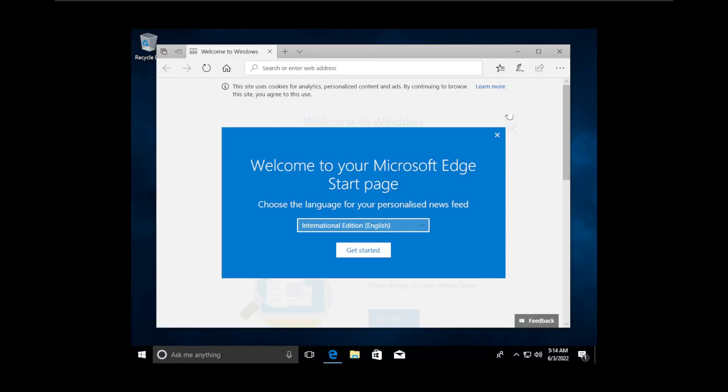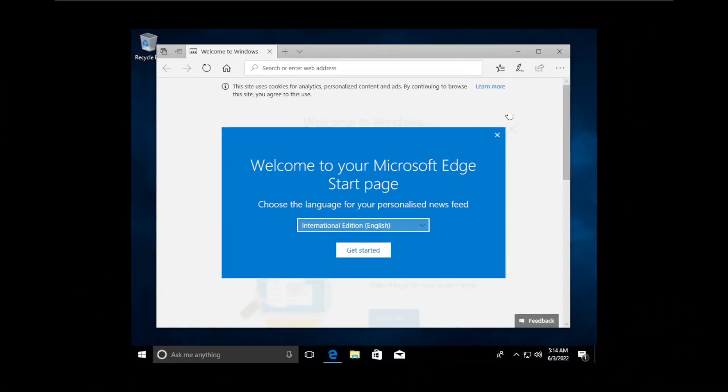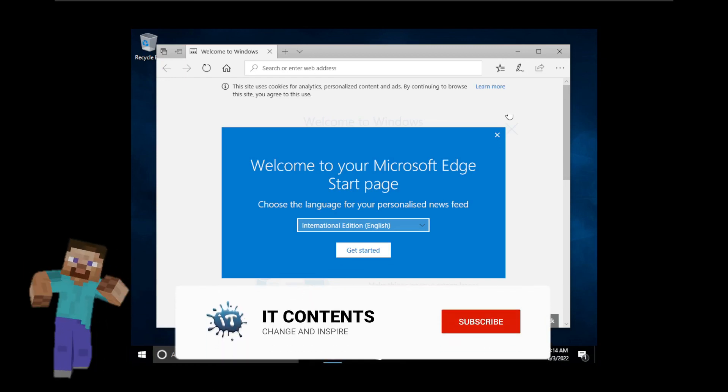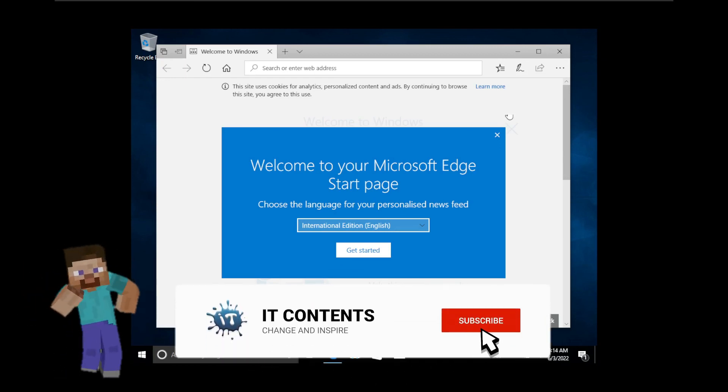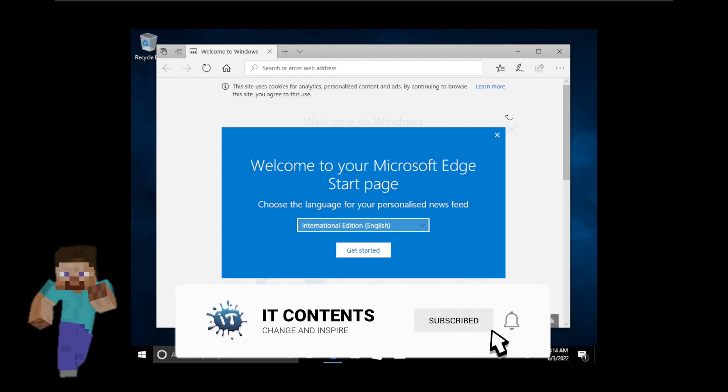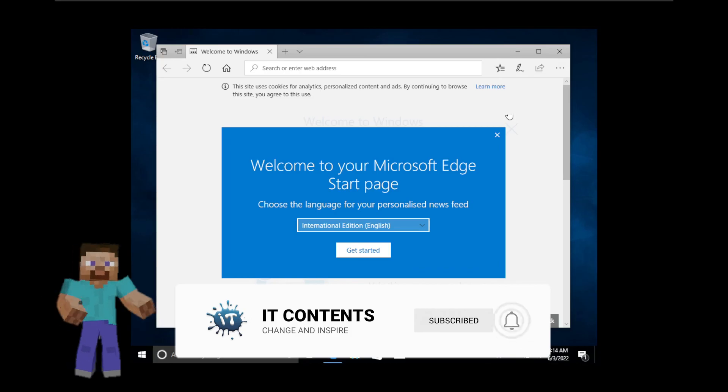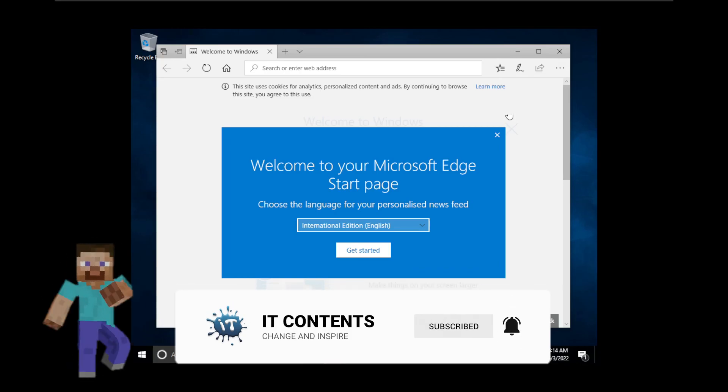As you can see we are in, and now you have your freshly installed Windows 10. This is a fully functional Windows 10. You can use it for anything that you would want to.